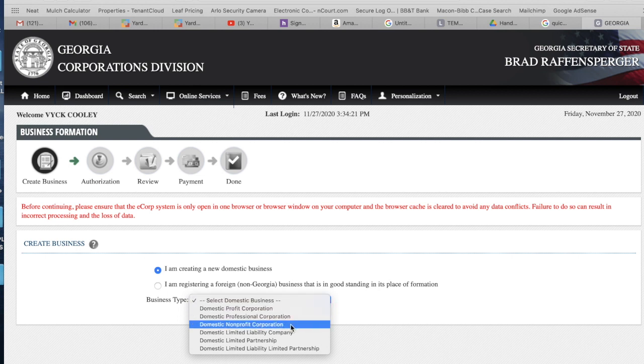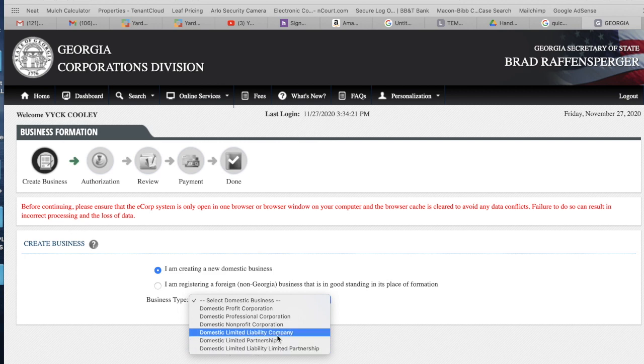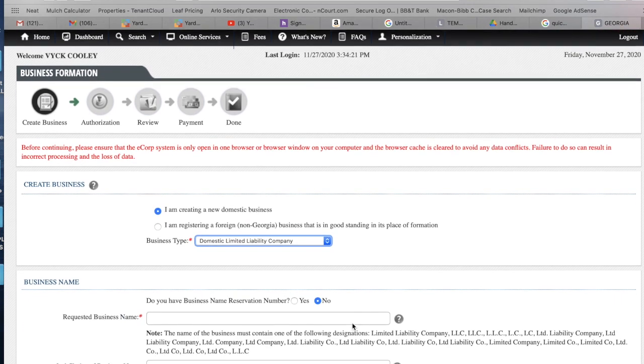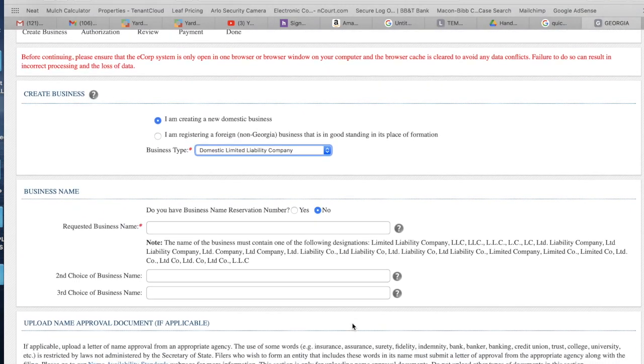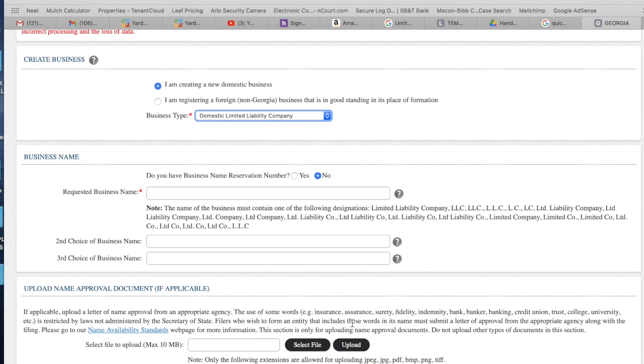Now you have to decide what type of corporation or LLC you want. I have an LLC. Basically it's just saying that if I ever get sued, which I hope I never will get sued, that they cannot come after my personal belongings.